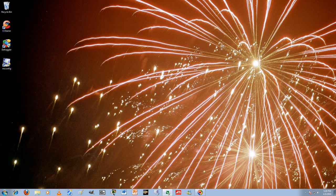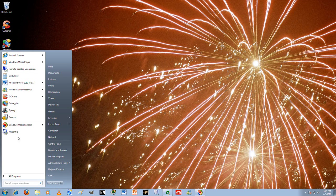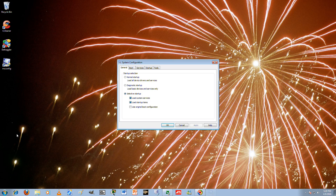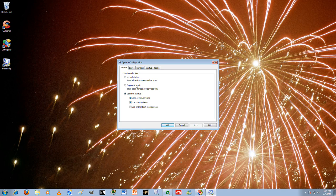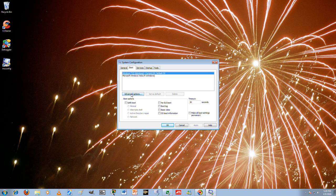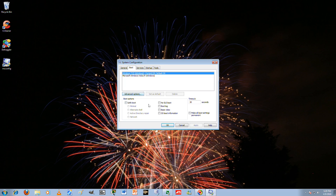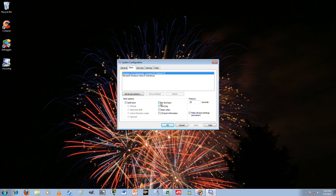And then now we'll go into MSConfig. So MSConfig looks like this. You go in here. The only thing you can really change is, you know, GUI boot.